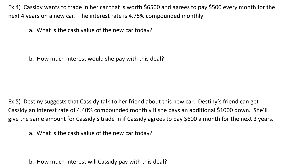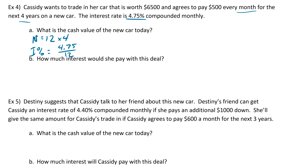So essentially, how much is the car worth? Starting off with N, it is monthly and it's over four years, so 12 times 4. I percent is going to be 4.75 over the number of compounding periods, so 12. PV is what we're looking for. The payment is $500 every month, and FV is 0 because we want the car paid off by the end.